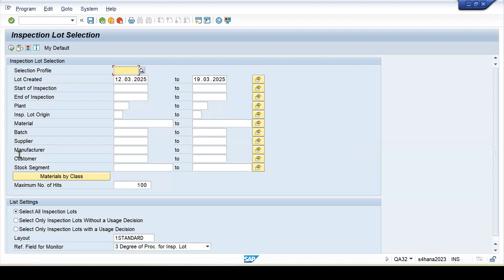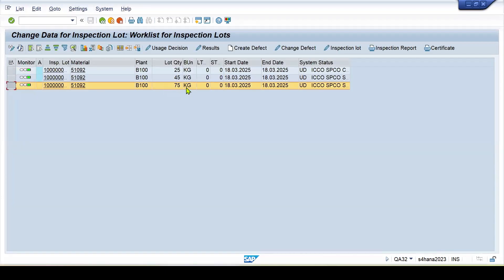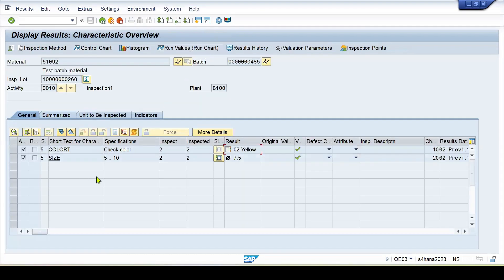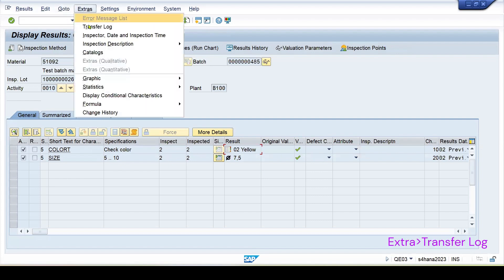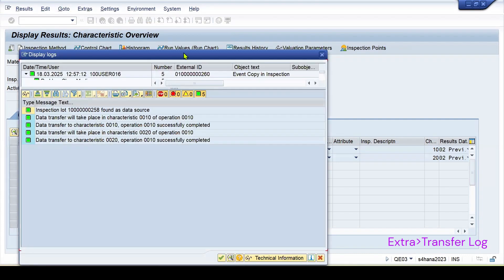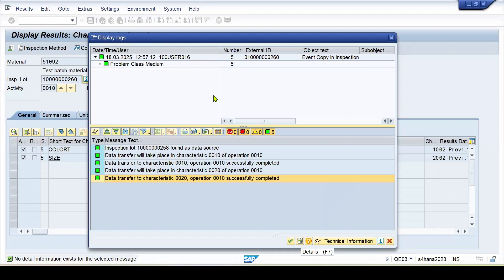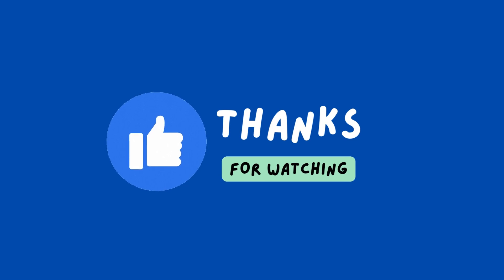In the QE32 report, select the inspection lot where results were copied from the previous inspection lot. Go to display mode of the results. The two MICs show the copied results. Go to Extras and select 'Transfer Log' — it shows the full log: the inspection lot was created and the MICs where data transfer was done, with successful status for both. You can check this log to verify any issues; everything showing green means the transfer was successful.